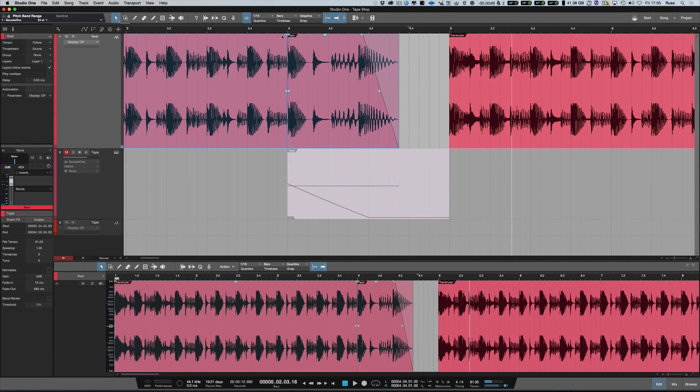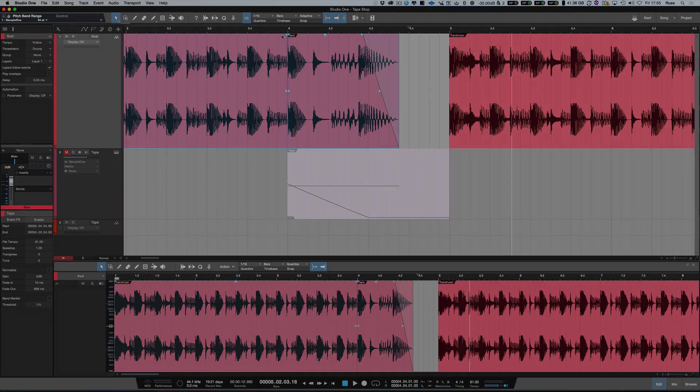So there we are — that's how you create the tape stop effect in Studio One. Thanks for watching, I'll see you again soon.